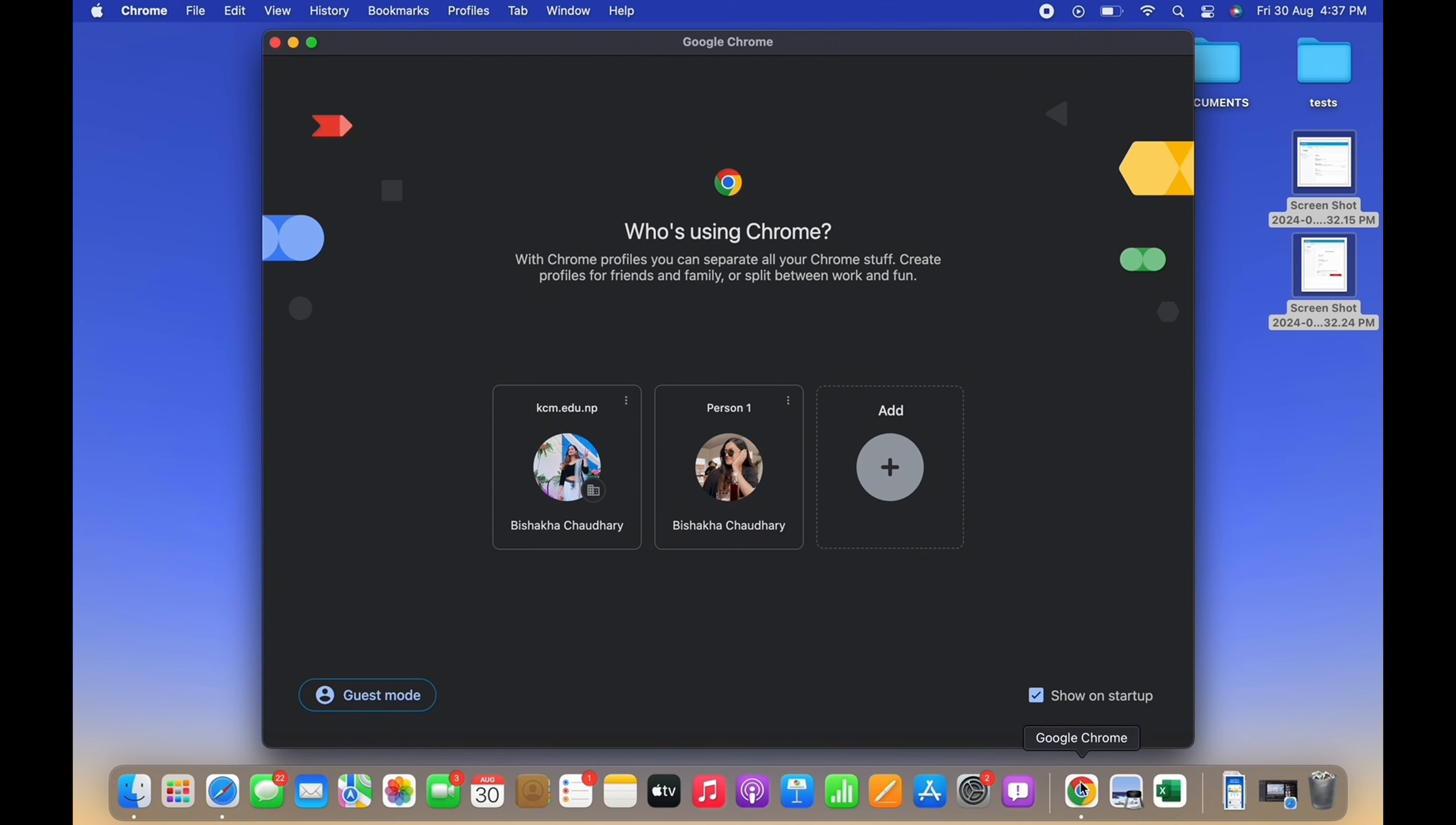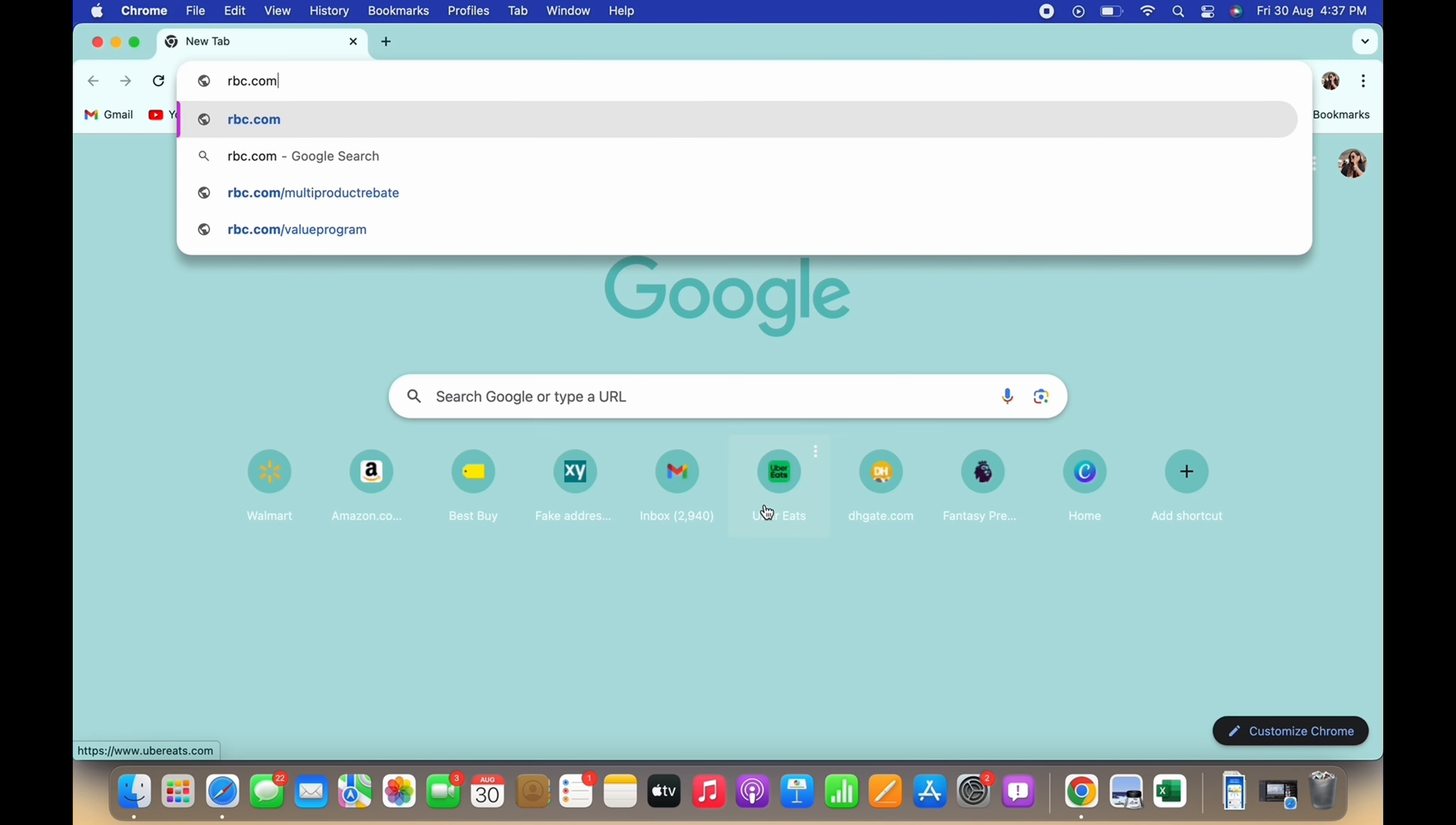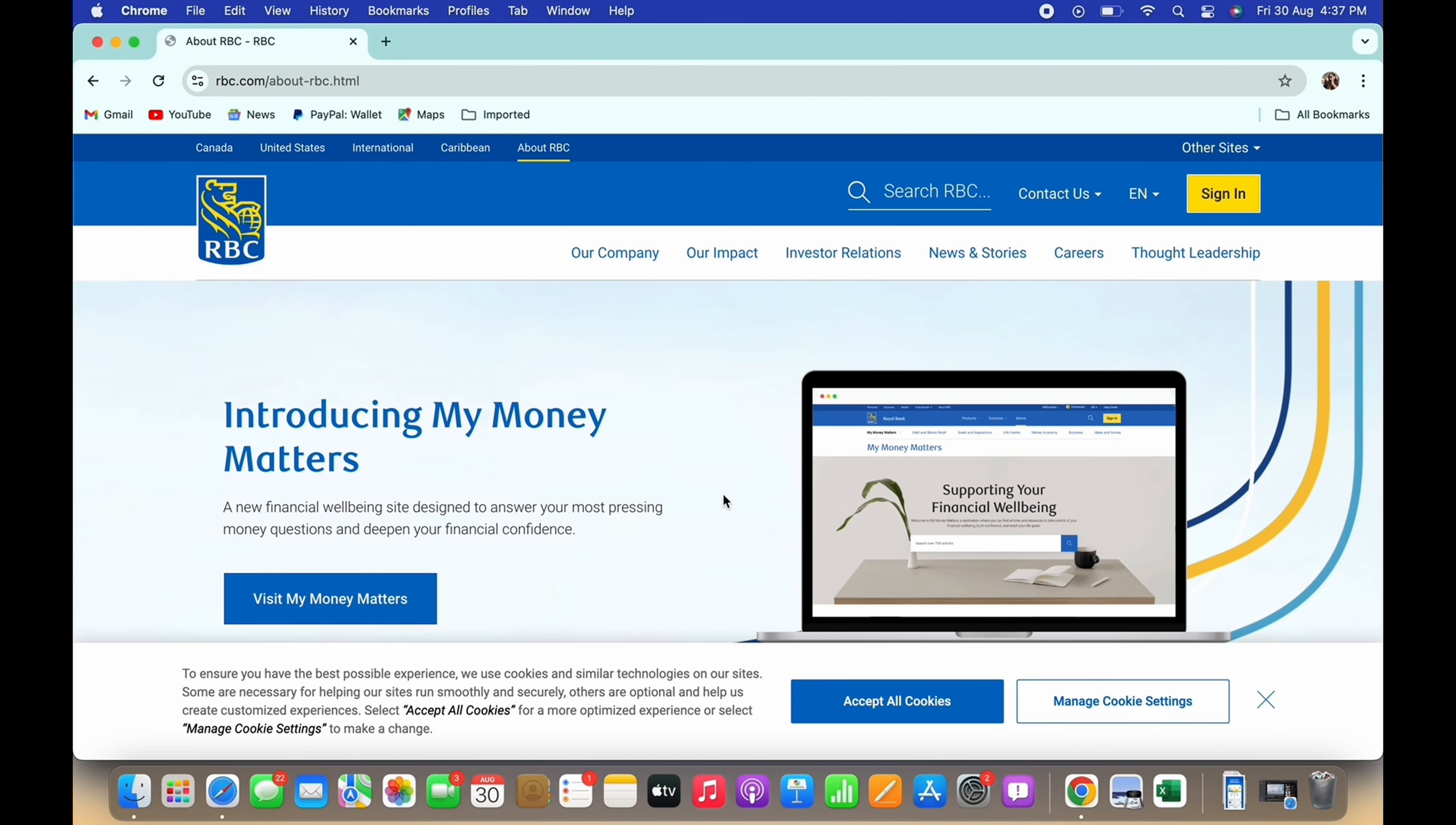In order to find transit number of Royal Bank of Canada, go ahead and open your preferred browser and in the search bar search for rbc.com. You will be led to the official web page of Royal Bank of Canada.